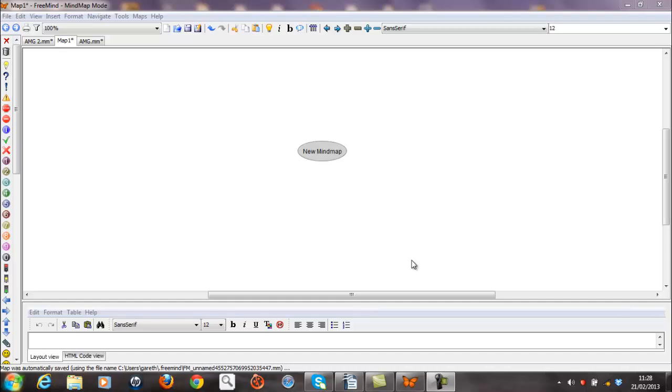Now I use a piece of software called FreeMind, which is free and downloadable through the internet, but you can quite easily use a blank piece of paper. You can see from the screen here that it's almost blank apart from the central bubble called the new mind map.